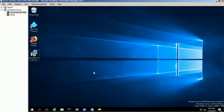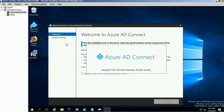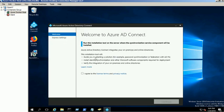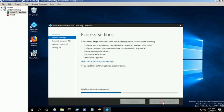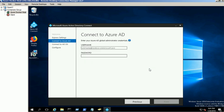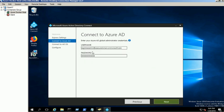Double-click on the Azure AD Connect shortcut on the desktop. Agree to the license and click Continue. Click on Use Express Settings. Provide the Azure Global Administrator credentials and click Next.